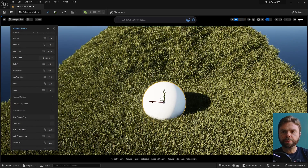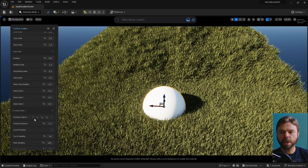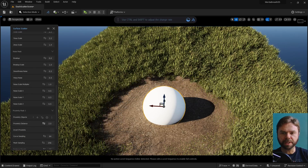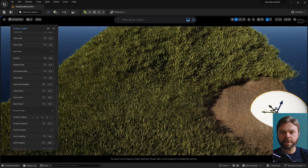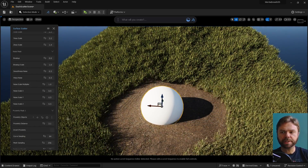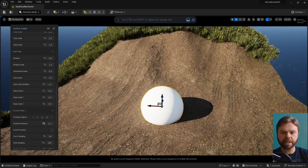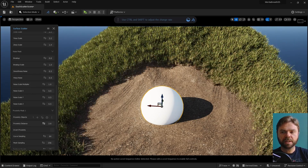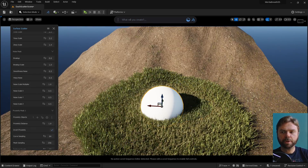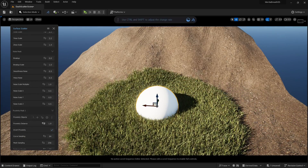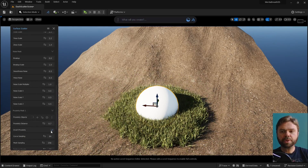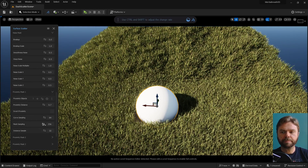Proximity is a tool that allows you to set what scatters based on physical proximity to an object in the environment. It can work with any mesh, including a basic Unreal sphere. Proximity Distance determines how far the object's influence extends beyond it to prevent or enable scattering. Invert Proximity is the opposite — scatter will only spawn based on the proximity to the object being used. Sampling determines how closely the scattered meshes adhere to the object used as a proximity detector.